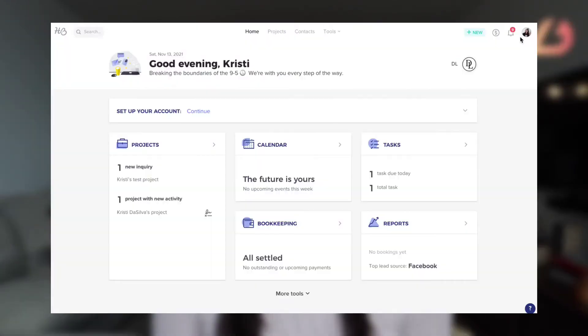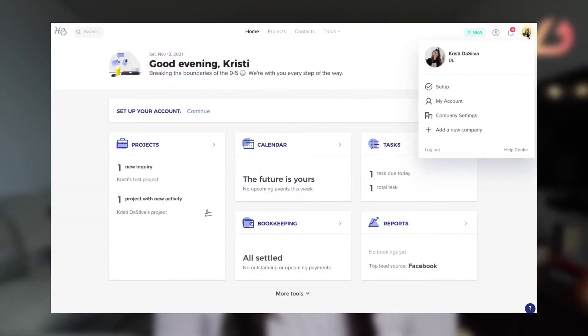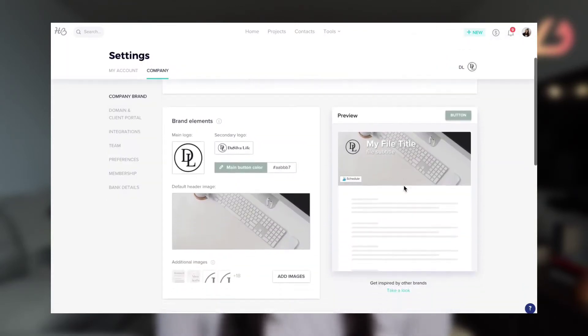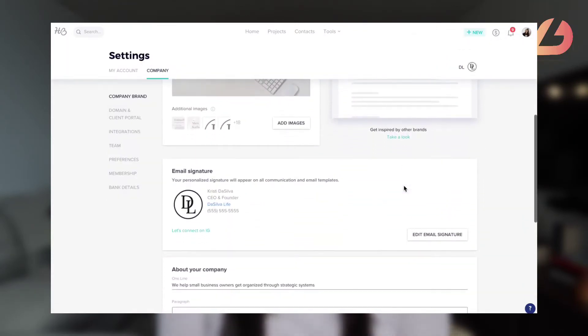Within the personal and company settings section, this is where you're really going to be able to deck out and customize your HoneyBook to your business. You'll be able to add custom banners, brand colors, and anything like that so every time your client is interacting in your HoneyBook account, they know it's connected to your brand.